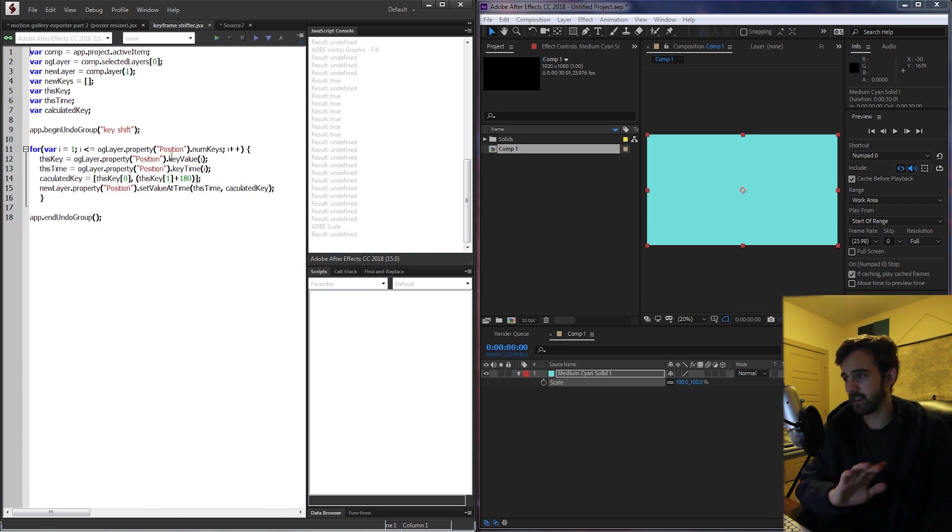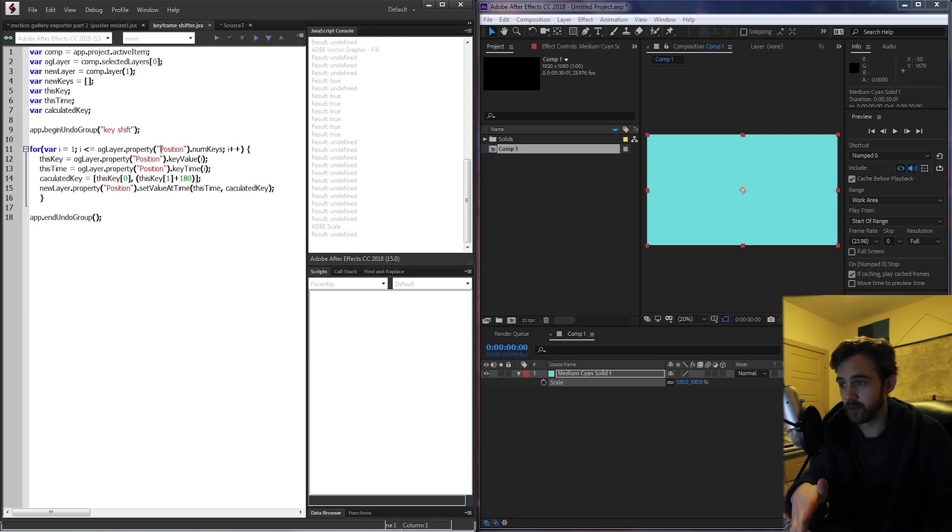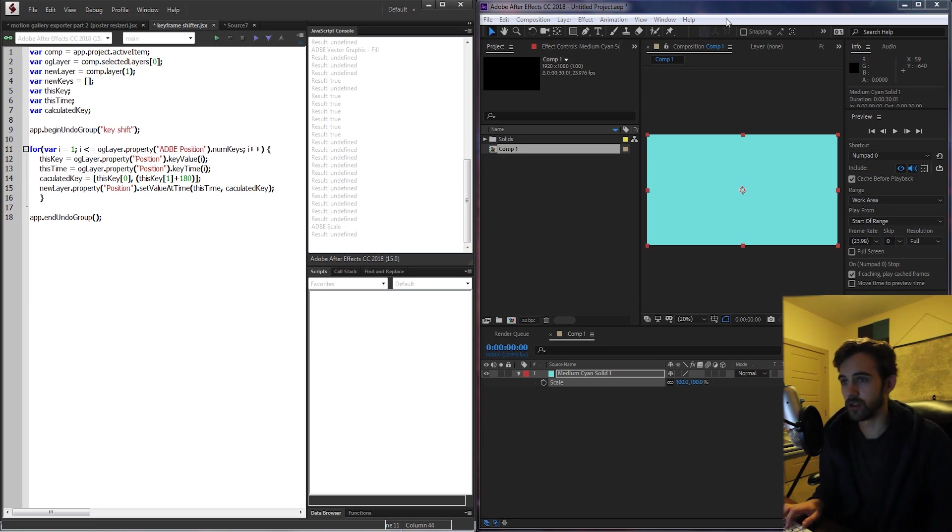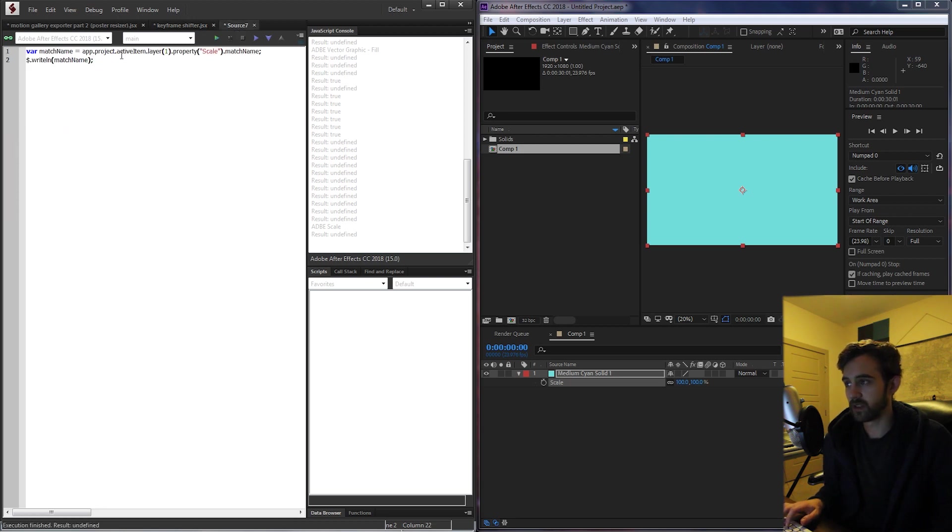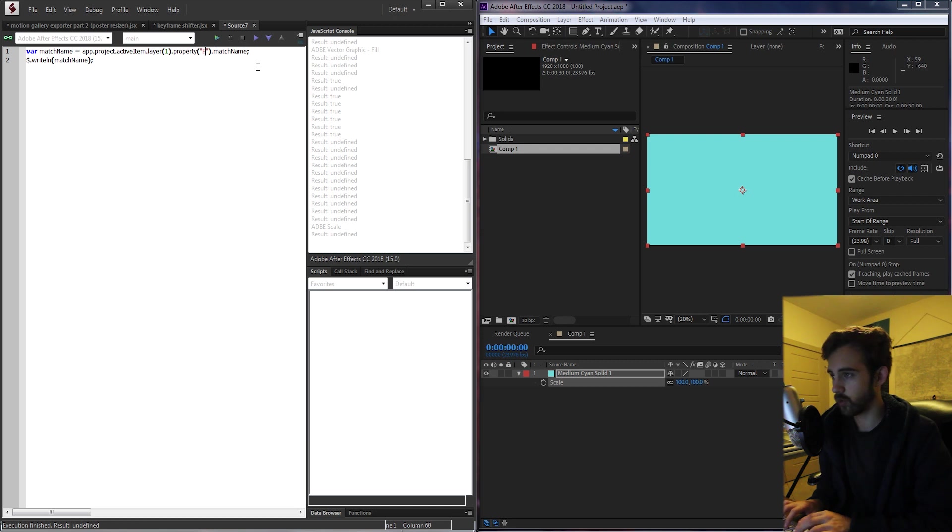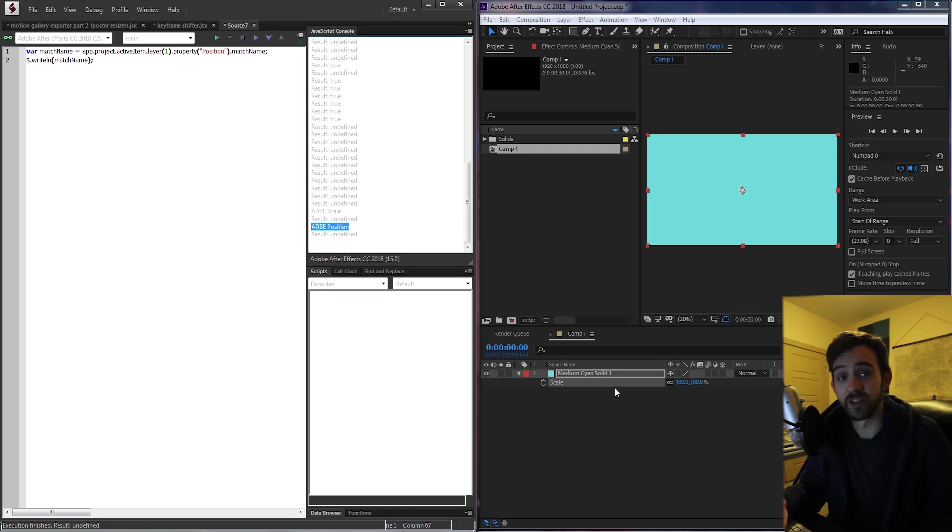Looking at this next quick example, this time we're dealing with position and it's probably going to be the same thing. Let's go ahead and just assume it's Adobe position. If we go back to our little testing script here we can change the name from the property called scale to the one called position. And sure enough we're going to get Adobe position.